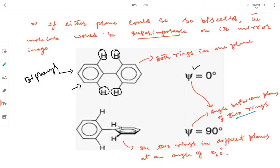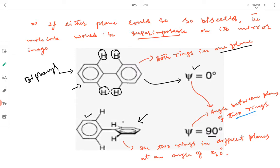This indicates the angle between the planes of the two rings. When the angle is zero, both rings are in one plane. When the angle is 90 degrees, the plane of one ring is perpendicular to the plane of the other ring.